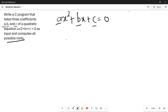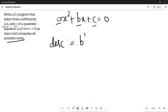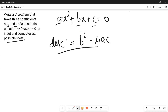First and foremost, for computing mathematically we have to understand this particular problem. We need to compute the discriminant. The discriminant formula is b² − 4ac. We need to compute the discriminant first, using the coefficients a, b, and c.